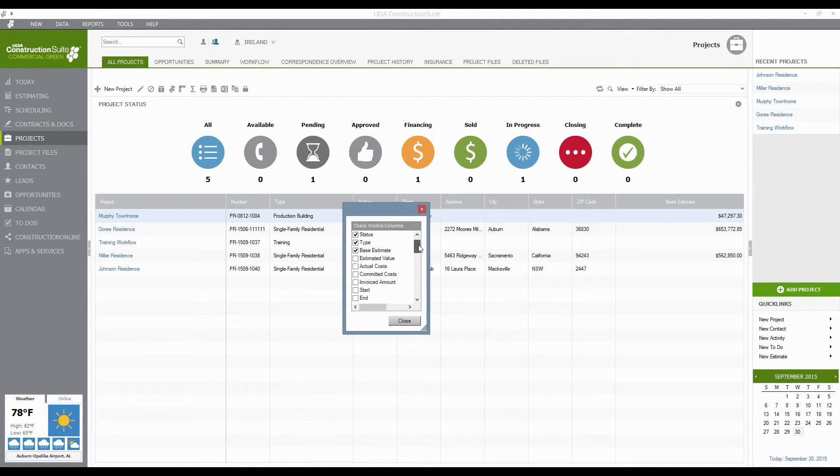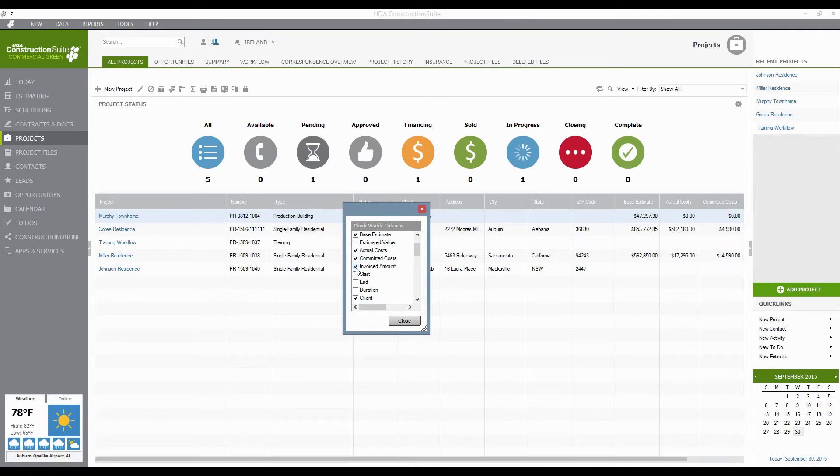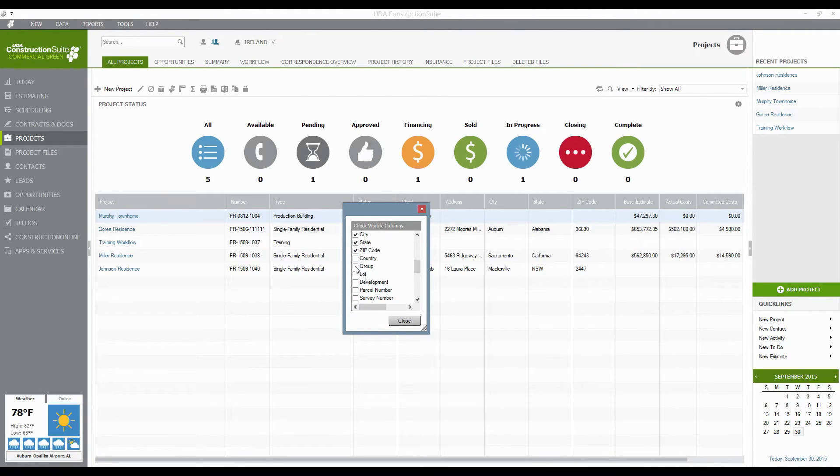and check the columns or the details, the information that you would actually like to show here. So if I want to show a little more on the actual costs, committed costs, and invoiced amounts, maybe if I'm bringing these in from QuickBooks, I can do that. I can show the Project Group, for example.